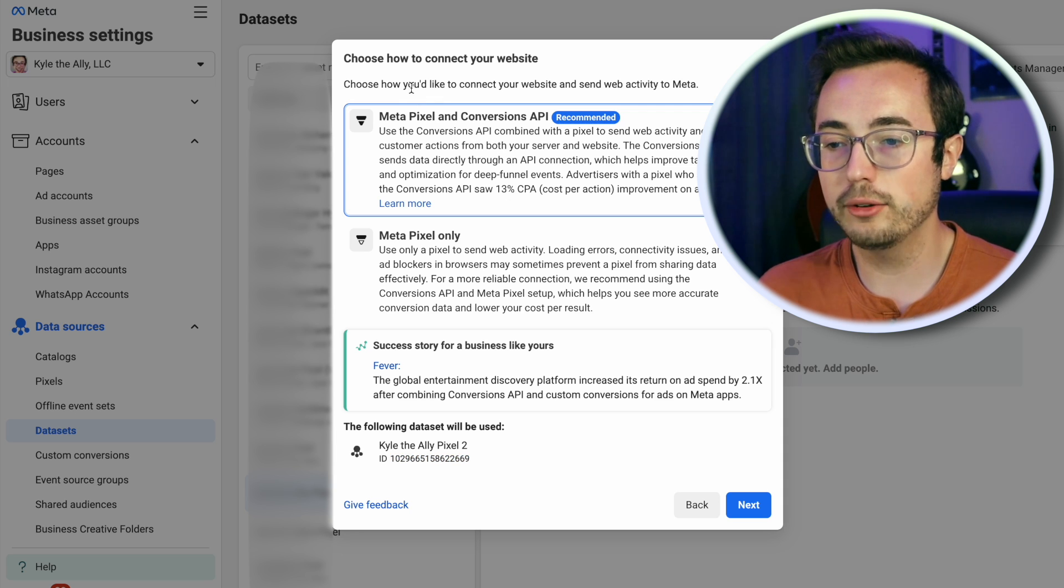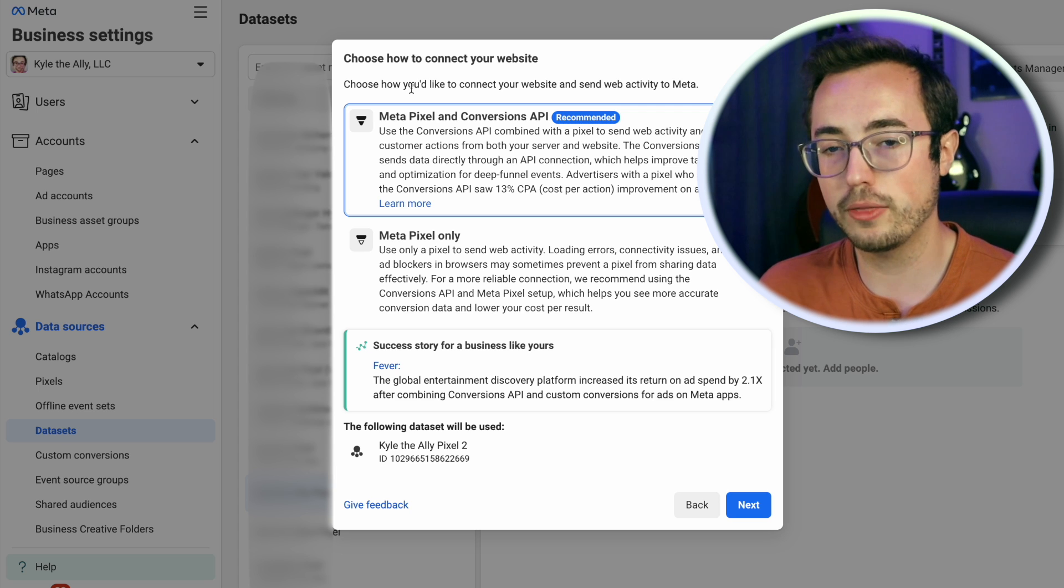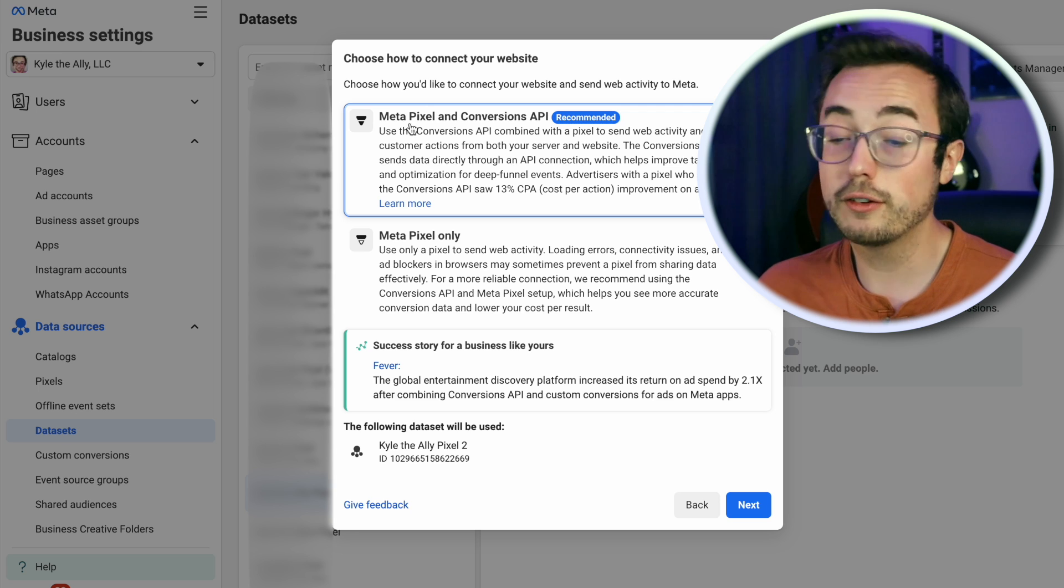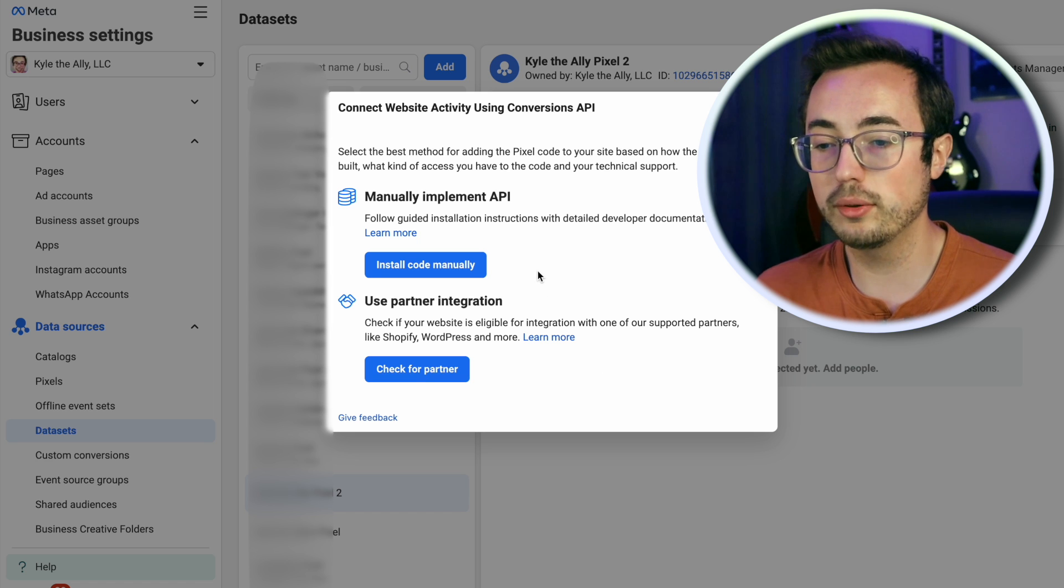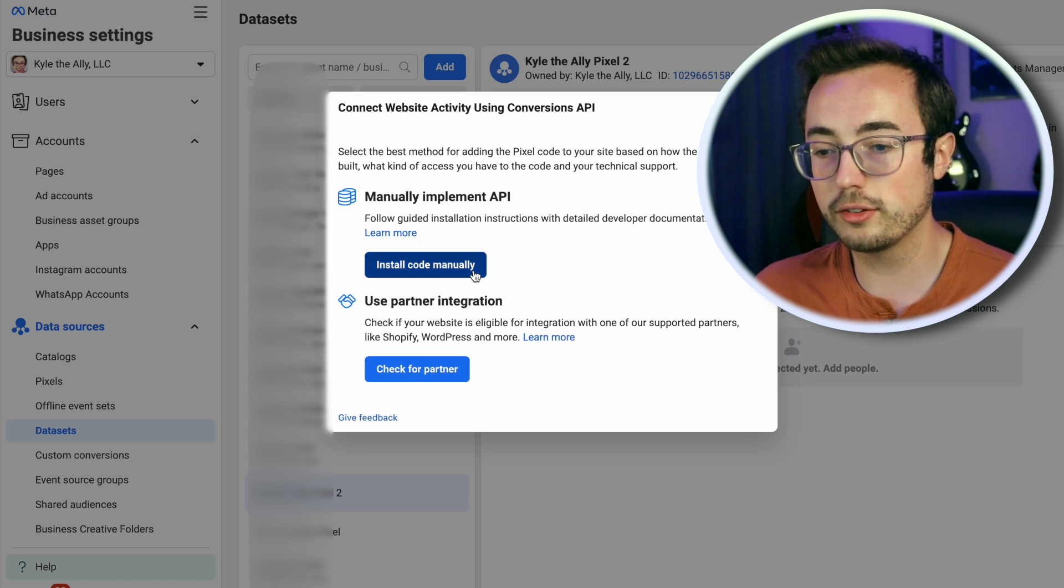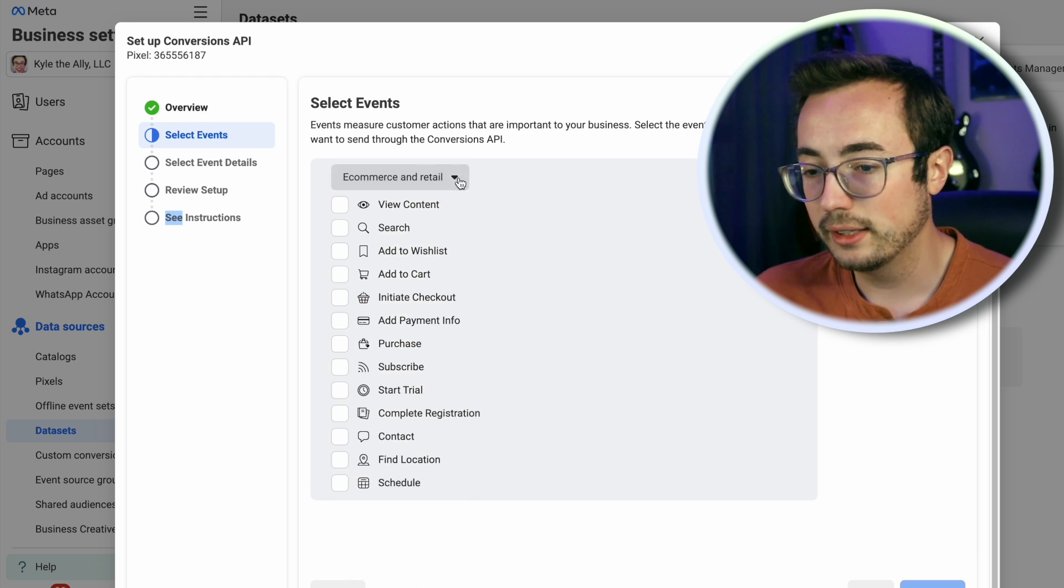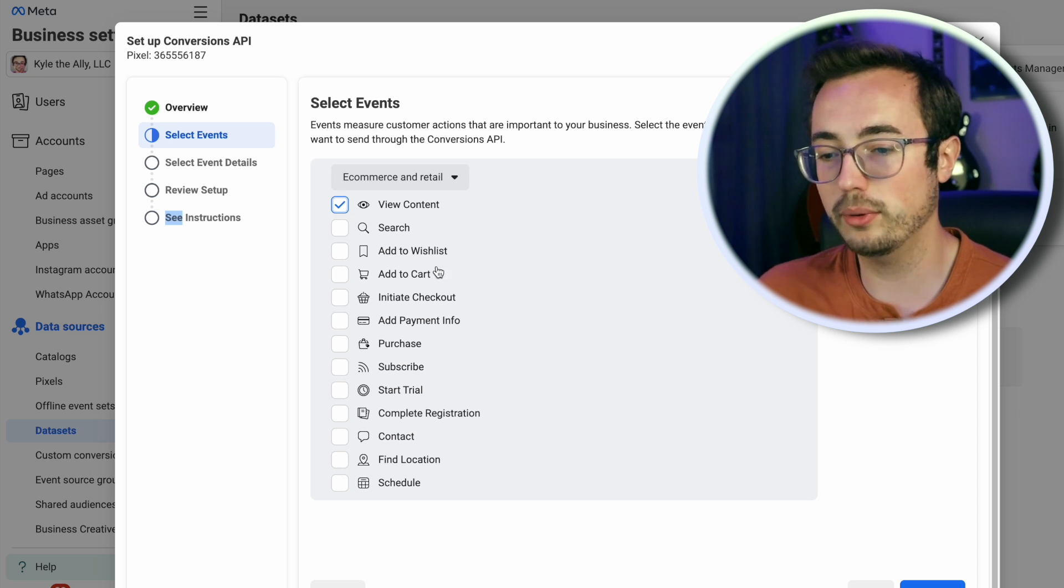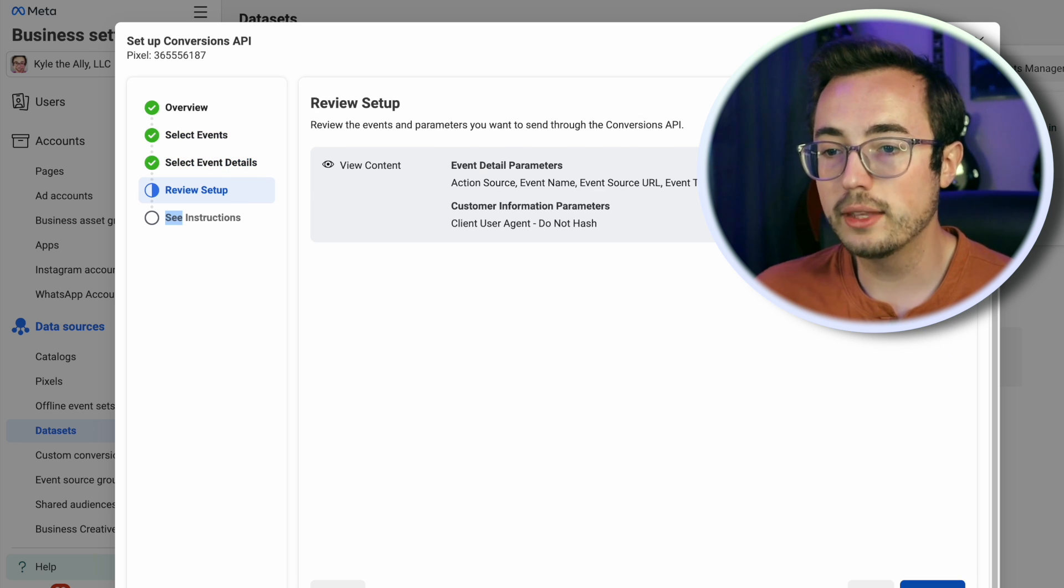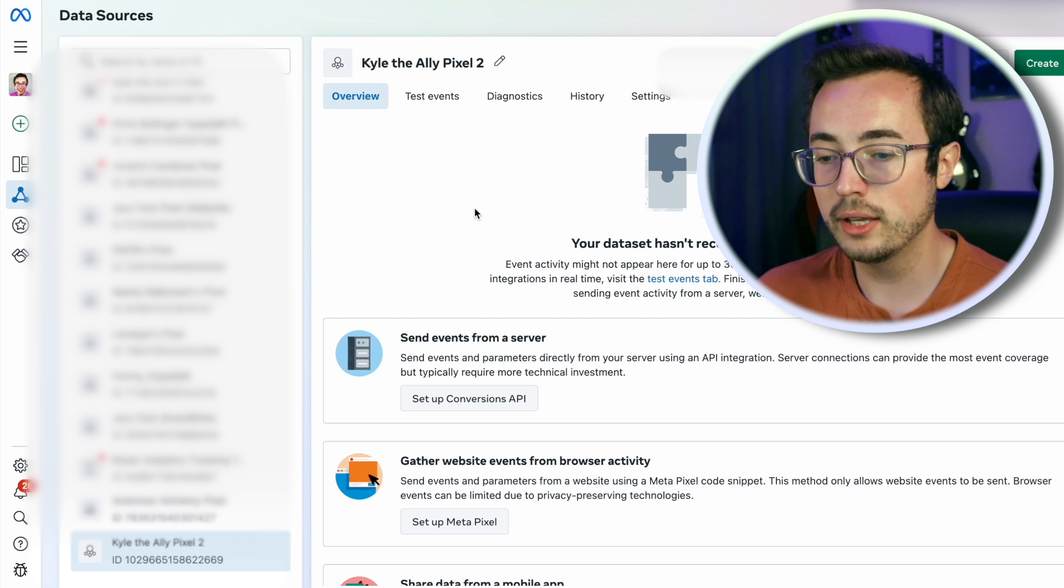It's going to ask you how you want to connect to your website. We have a third party landing page provider like Hypedit that is going to let us do a manual integration. Just say I want Meta Pixel and Conversions API and click next. The short and easy way to go through it is make sure you've got e-commerce and retail selected. We like the view content event. Just appease the machine and you can click through the default settings.